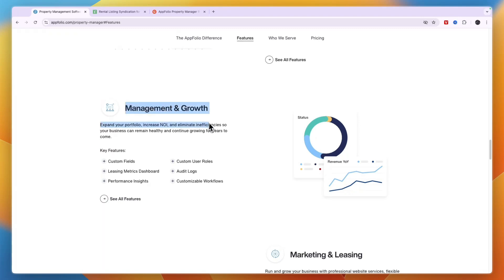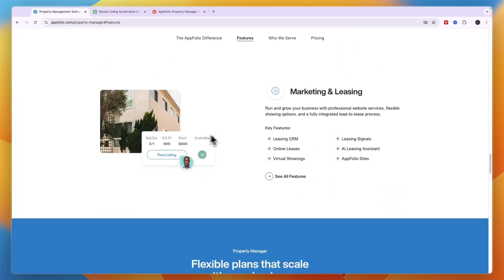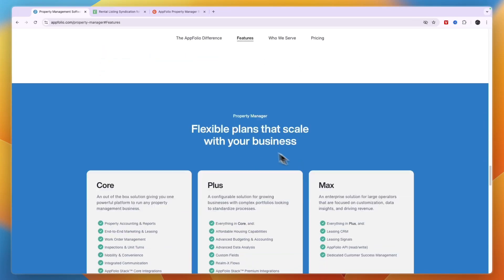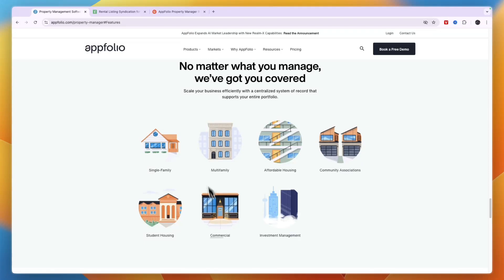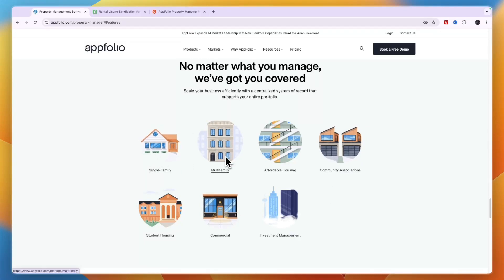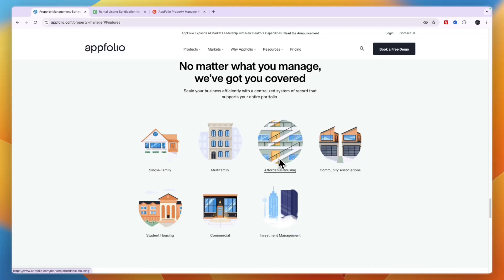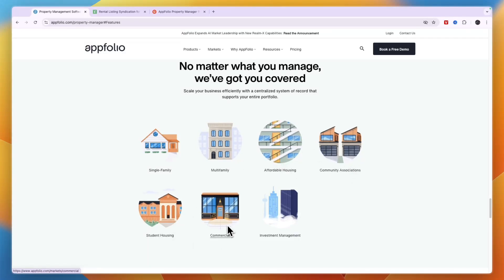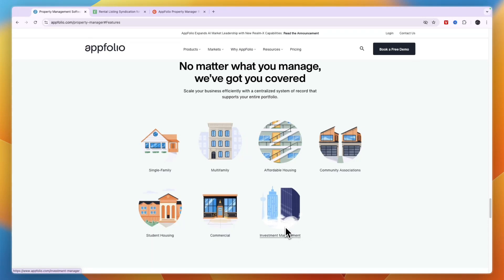Then they also help you with management and growth, for example performance insights, leasing metrics dashboard and more. Then also marketing and leasing, so they have a CRM for leasing, the leasing signals, online leases and again the AppFolio sites. There's also an AI assistant. Now these right here are the types of properties that you can use AppFolio for: single family homes, multifamily, affordable housing, community associations, student housing, commercial and investment management. Now the investment management is a separate product which you can see right there.